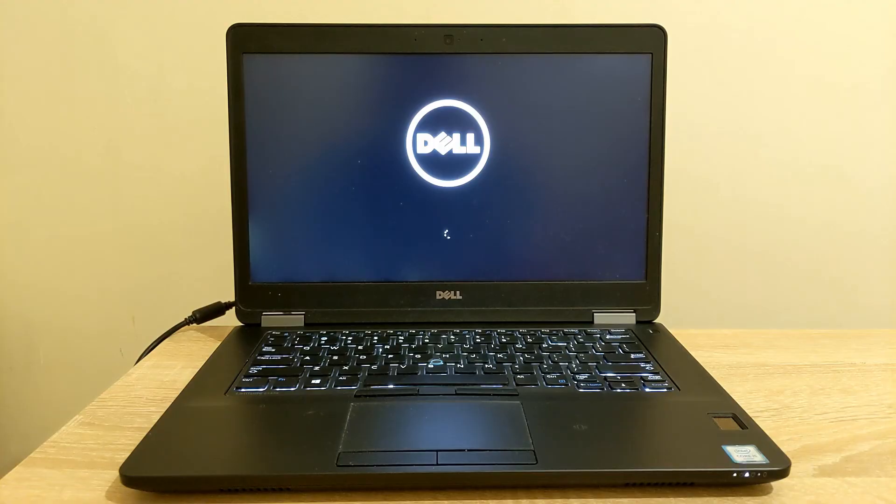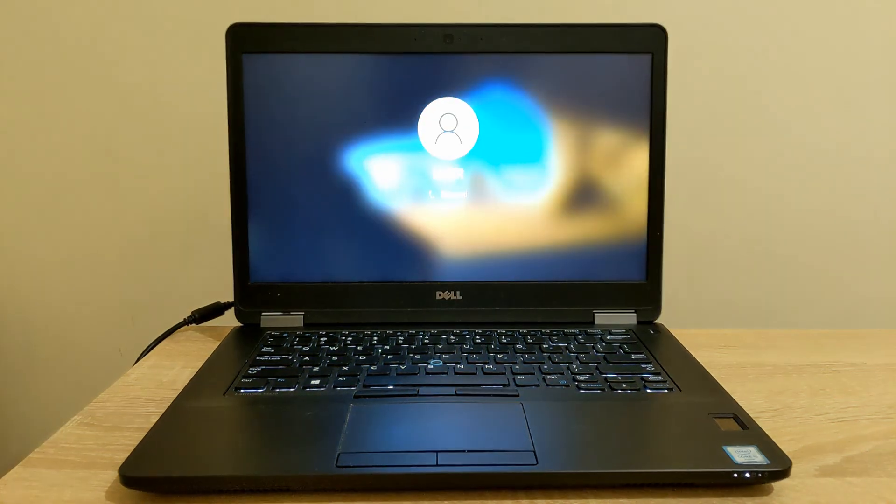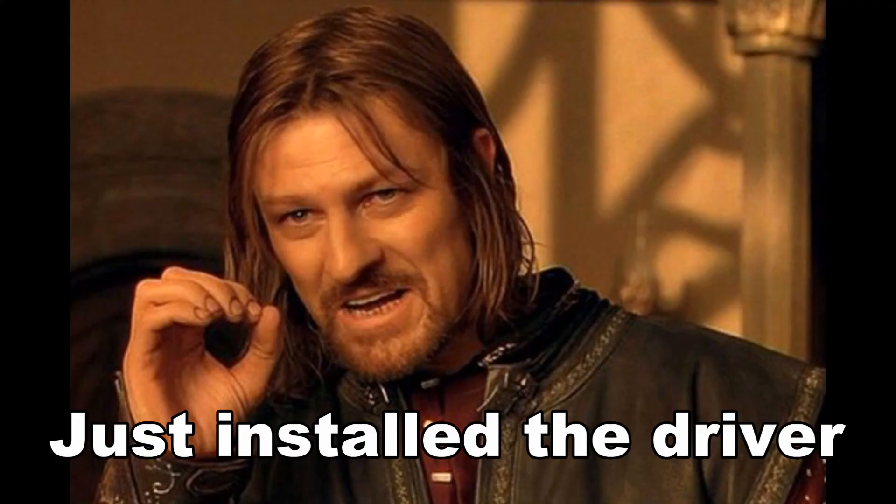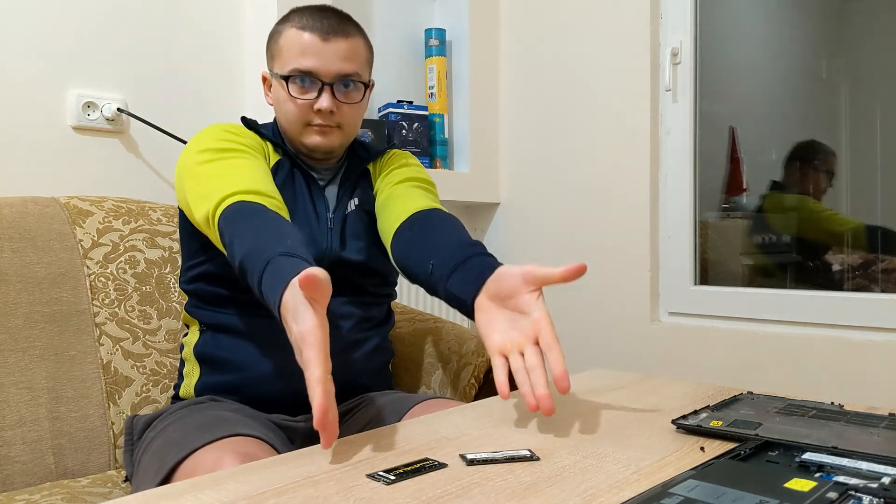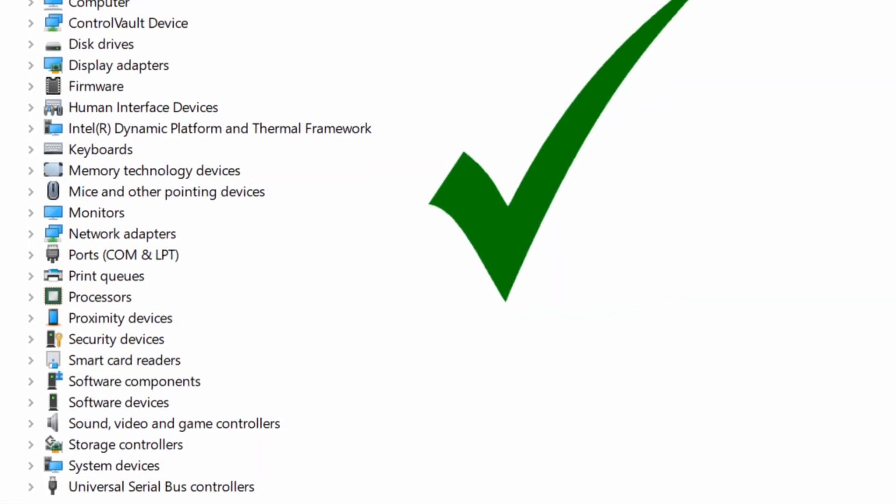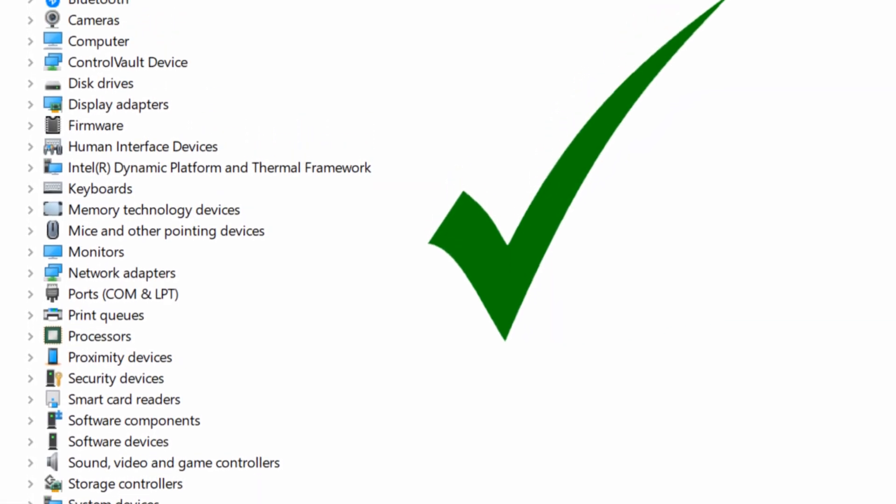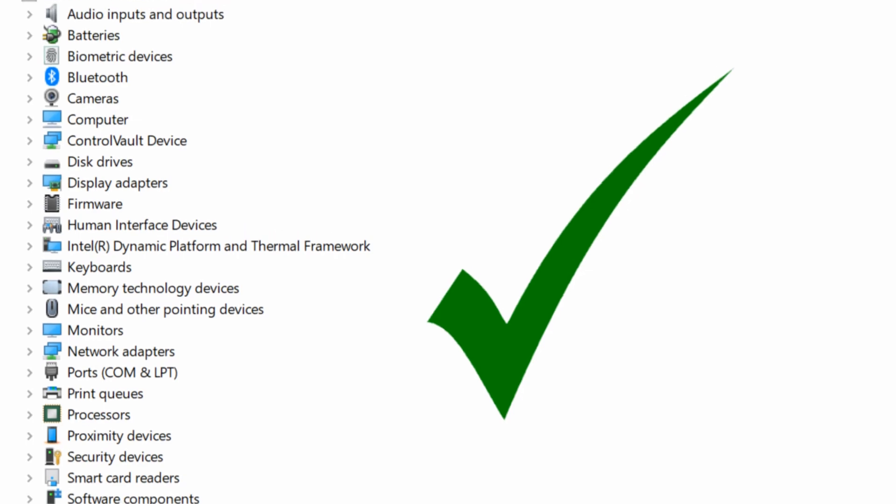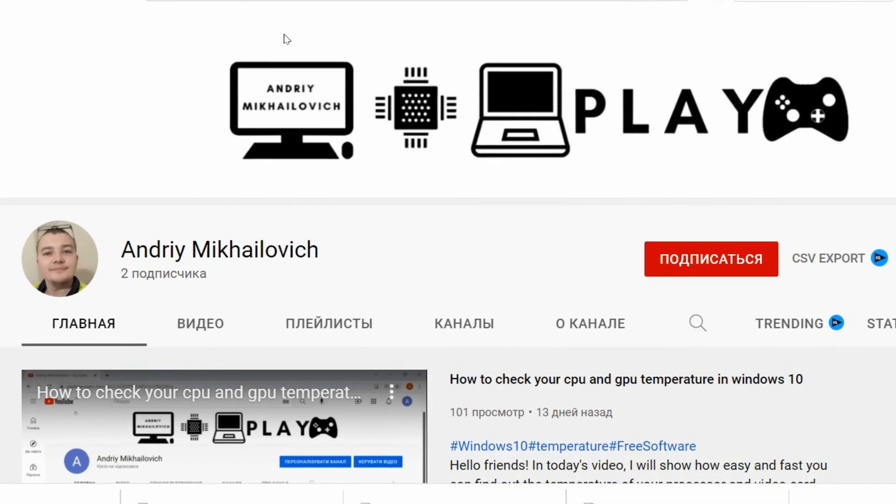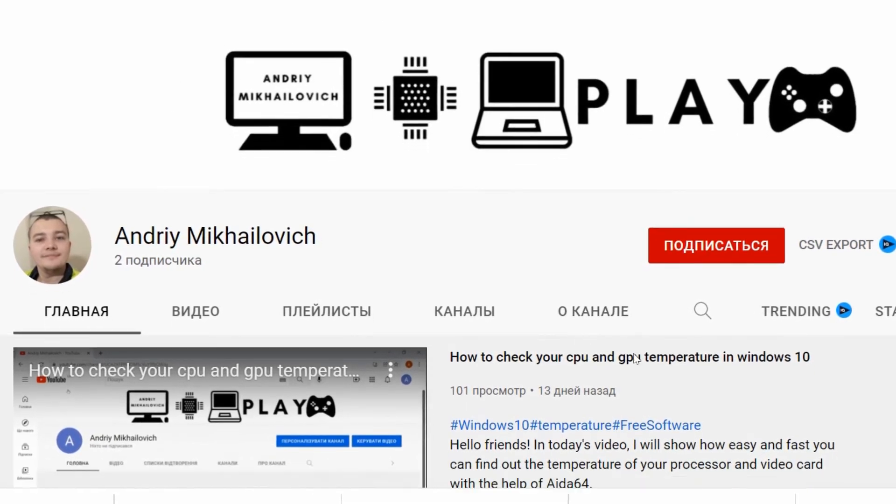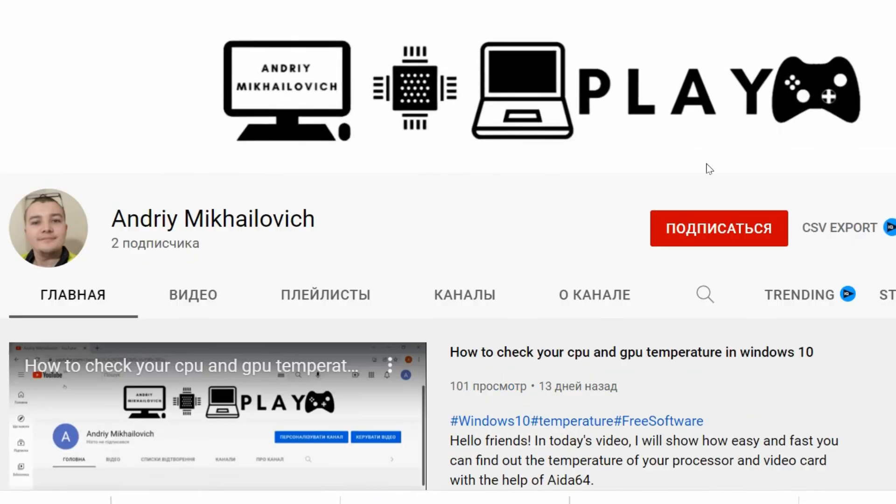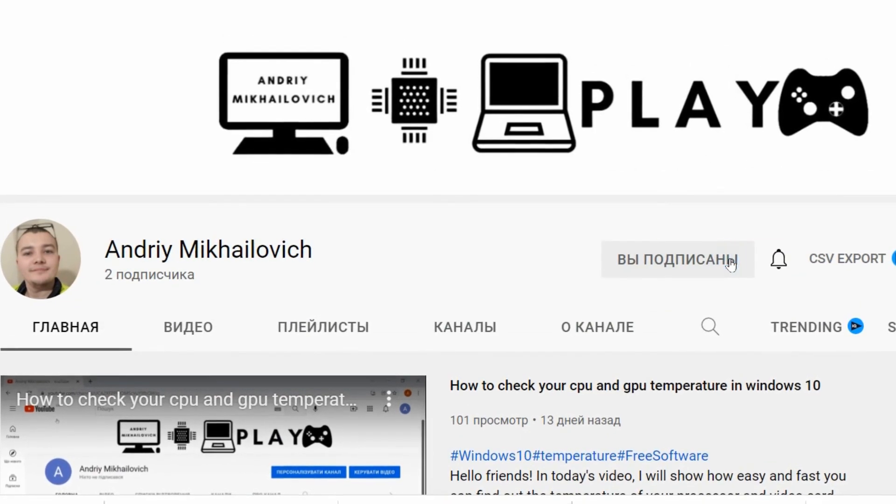After we have installed all the drivers, we need to restart the laptop so that all the variables come into force. As you see, everything is very simple, you just have to try. Congratulations my friend, you have installed the driver on your device and now it works 100%. If this video was useful for you, like it and subscribe to my channel. Goodbye everyone, we will see you soon.